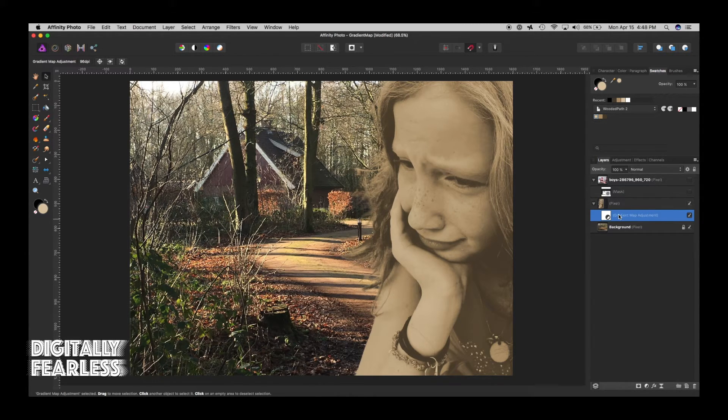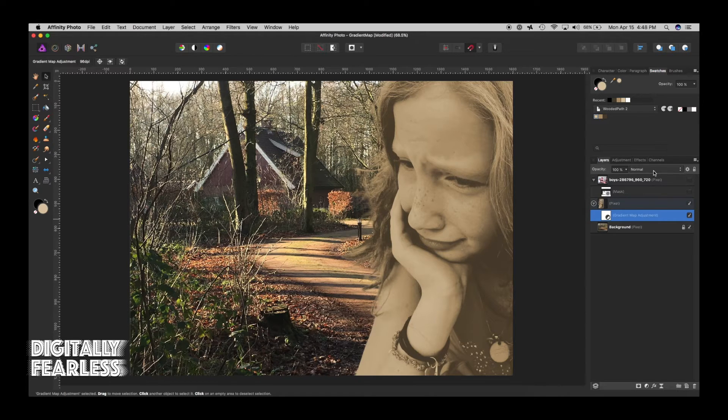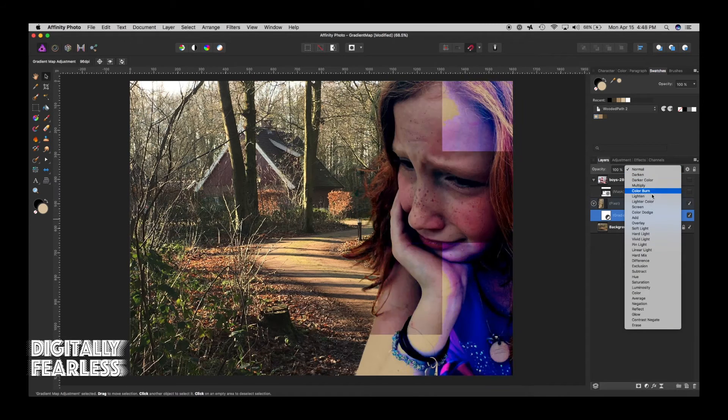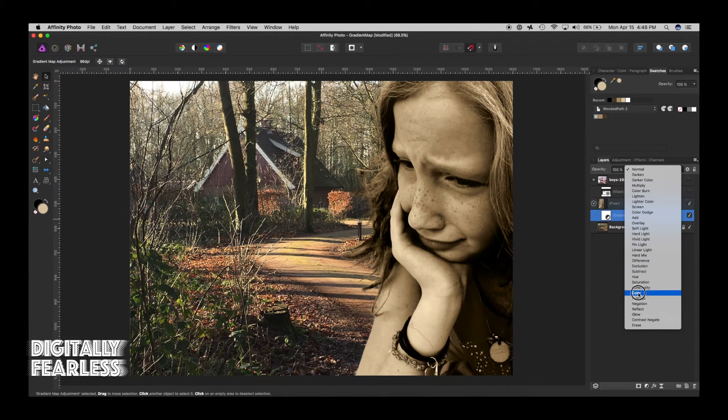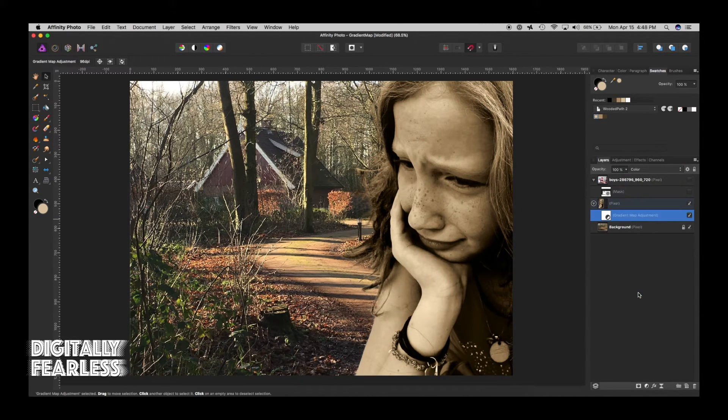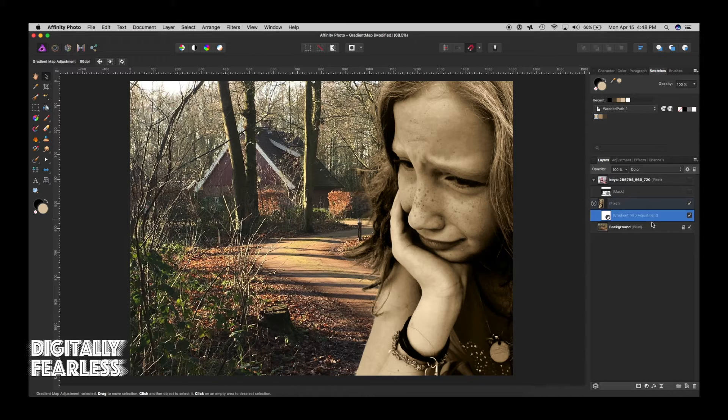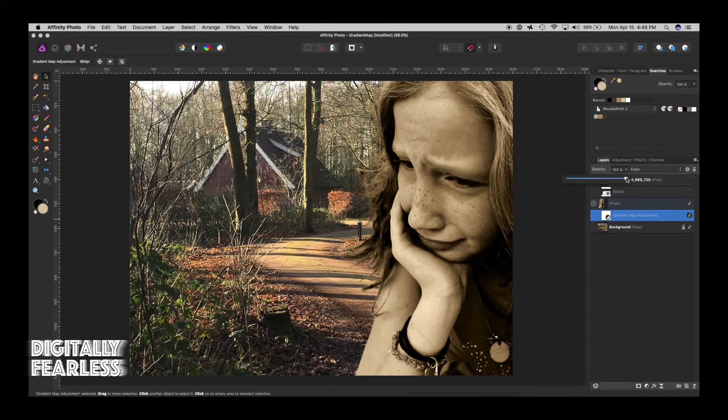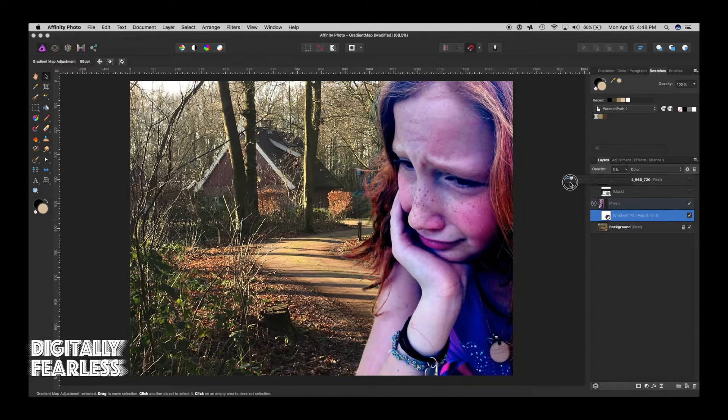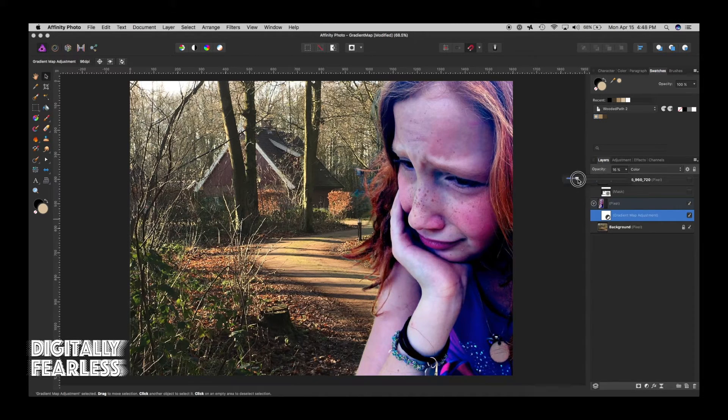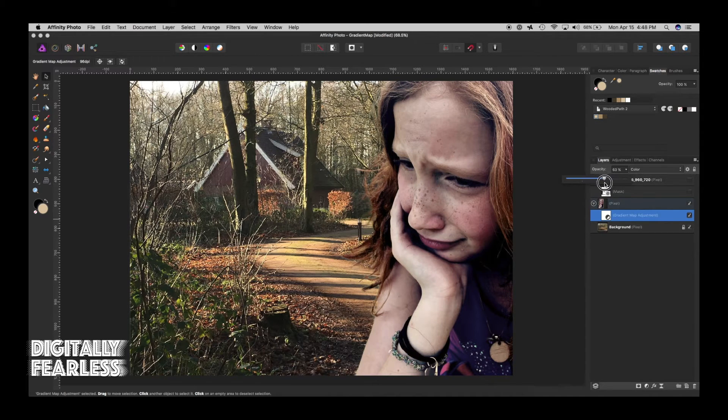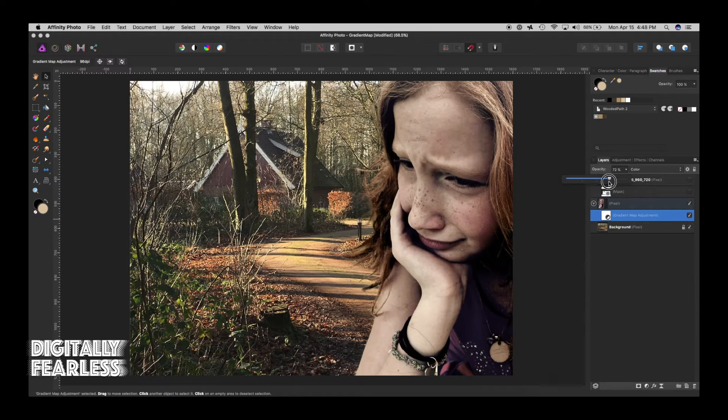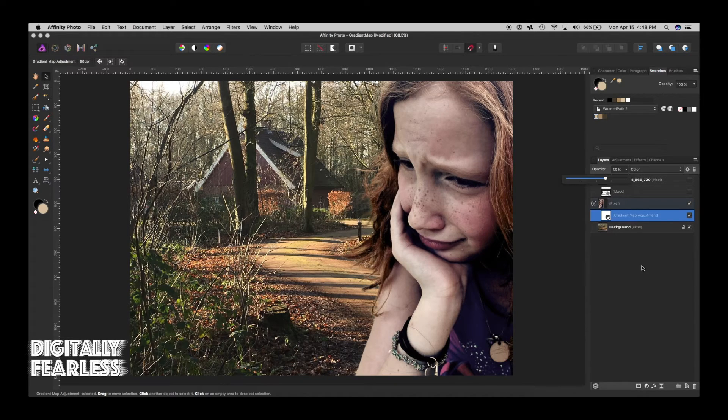And now what we do is take the gradient map and say color. Color blend mode. And it's going to be way too strong. So all you have to do now, and it depends on the actual photo. Here's what it looks like now.